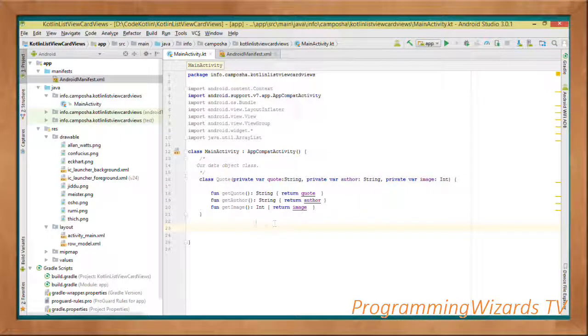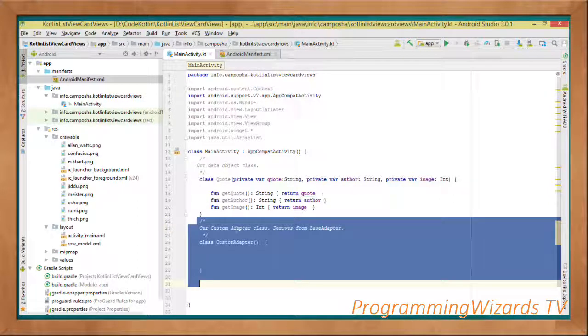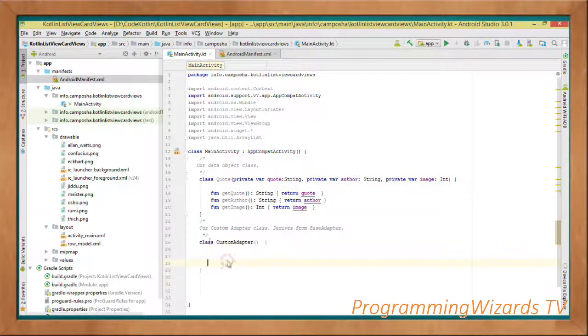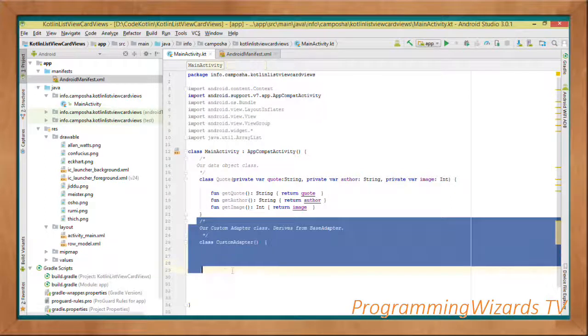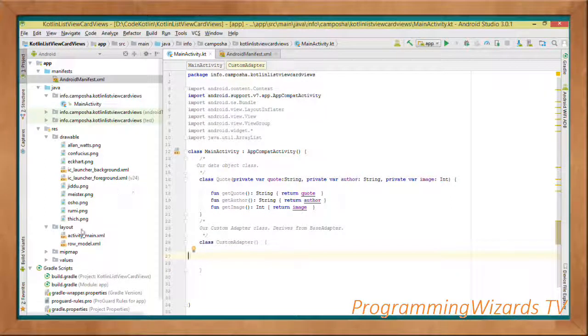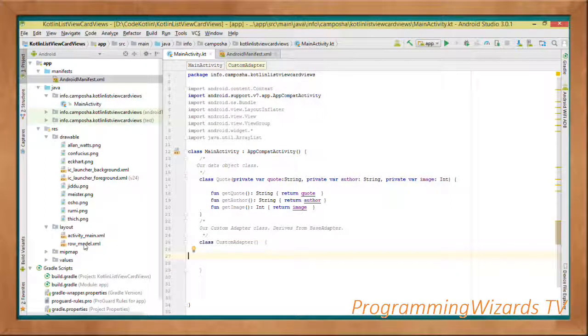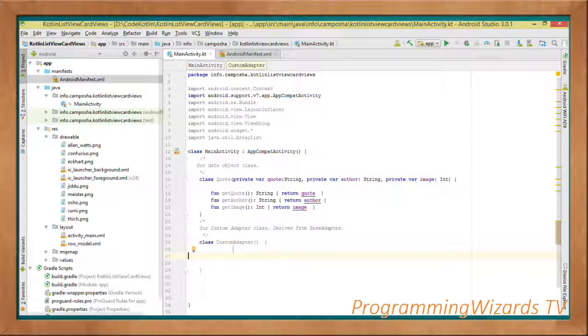Then we'll create our second class called CustomAdapter. This class will be responsible for inflating our row_module.xml, turning it from an XML into a view object. The constructor will pass in a context object as well as an ArrayList of quotes.